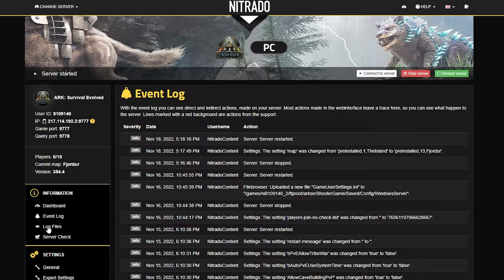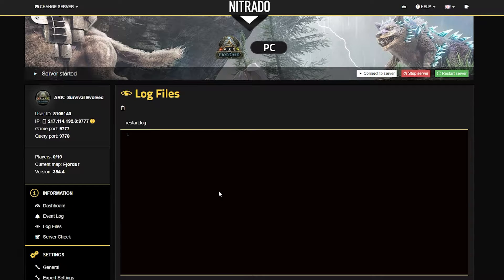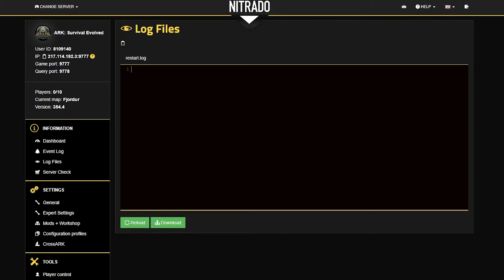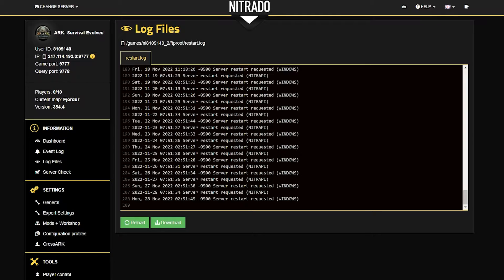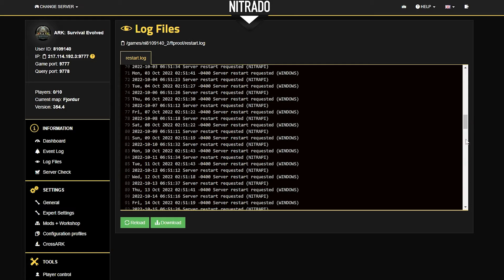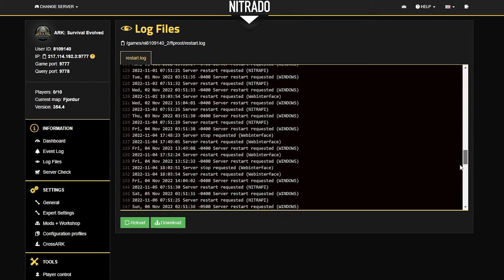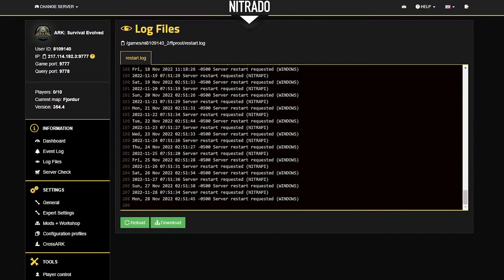Just below Event Log you'll see 'Log Files.' This is where you'll find the log files supported by the game server, allowing you to review things that are more in-game based. Typically this won't be too full unless something is wrong with the server — then you'll see things like crash logs.